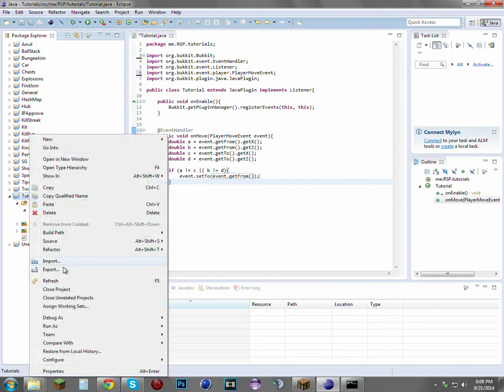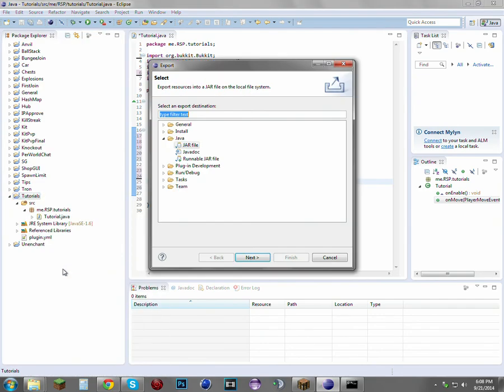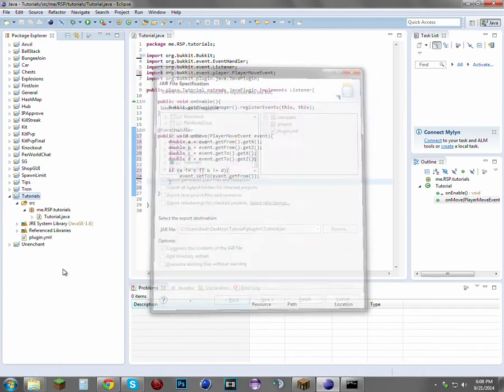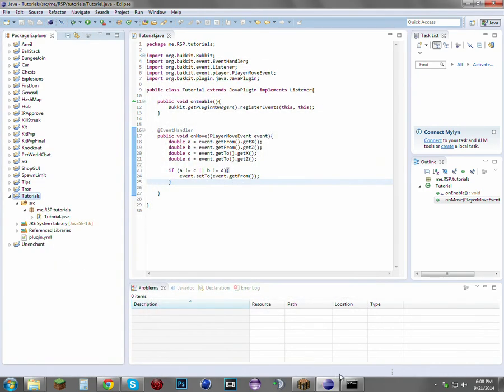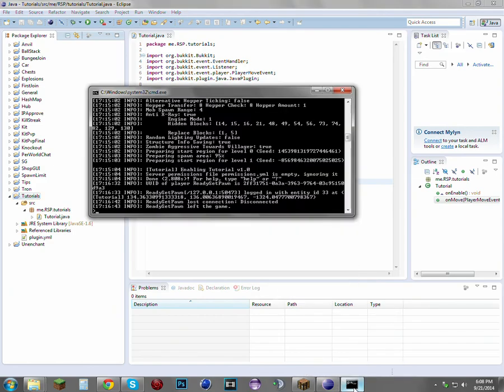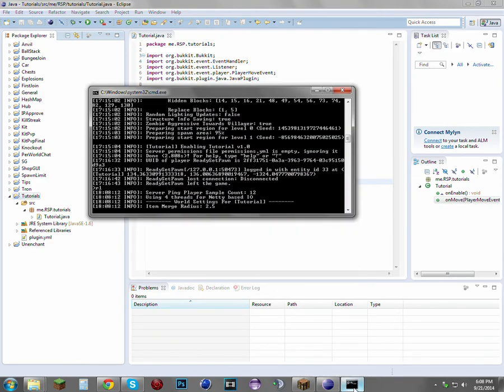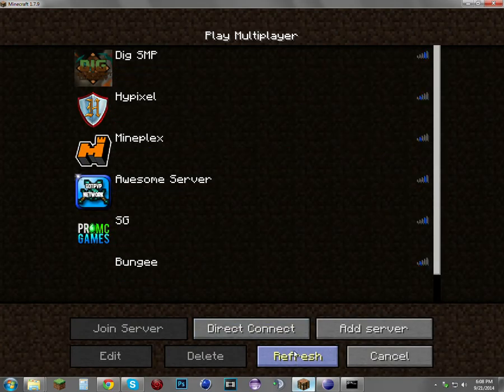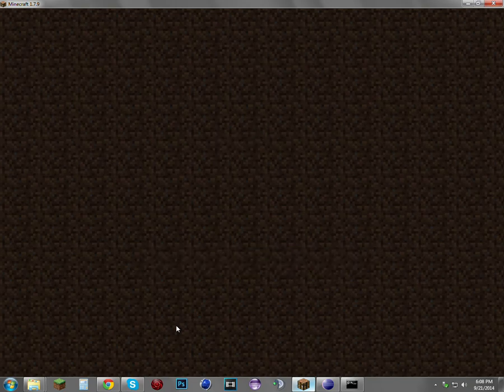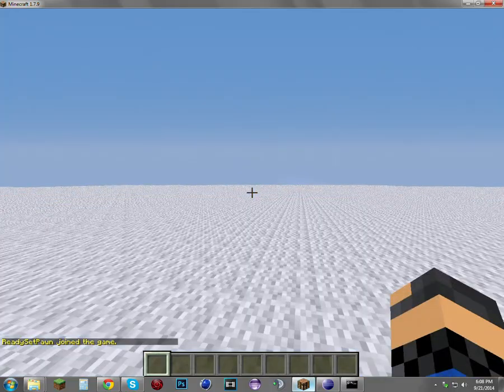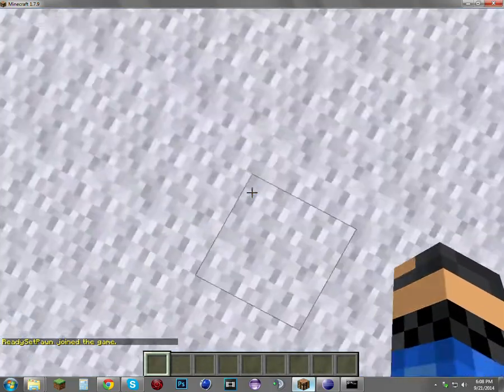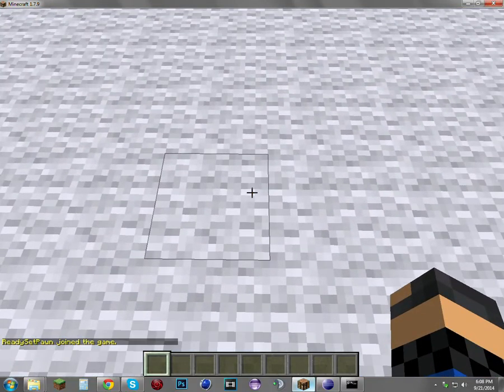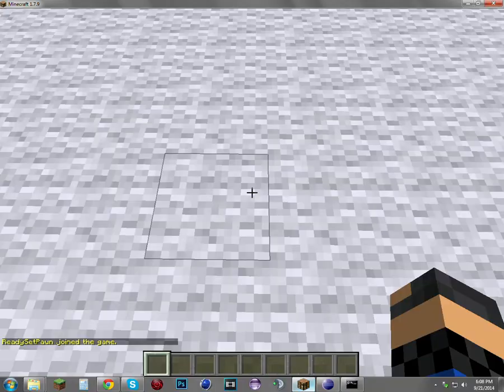That's basically what it's doing. Let's just export this real quick and reload our server. As you see, we cannot move.